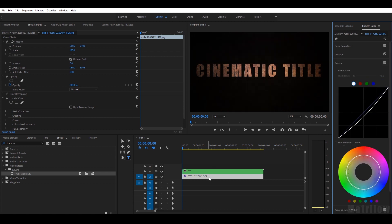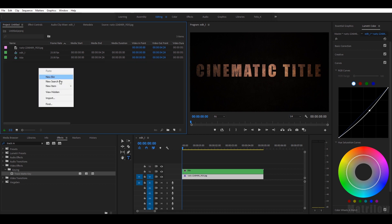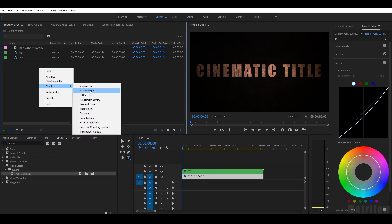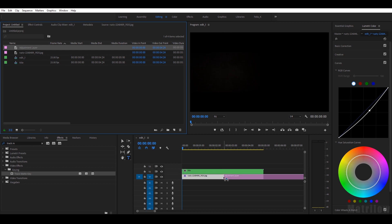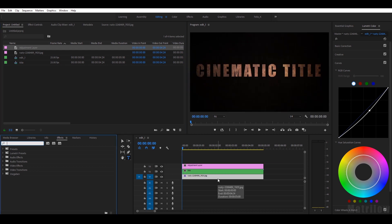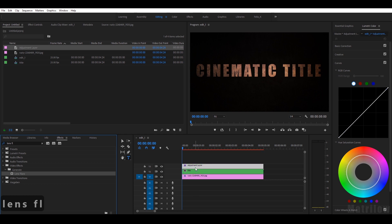Next thing is to create a lens flare, so we have to first make a new adjustment layer. Lens flare and just drag it on the adjustment layer.